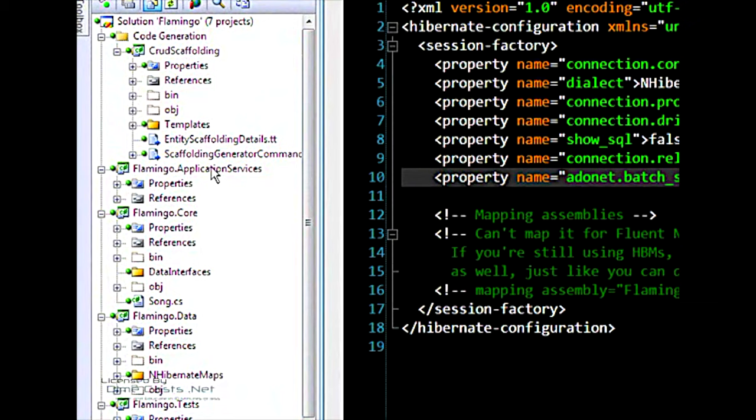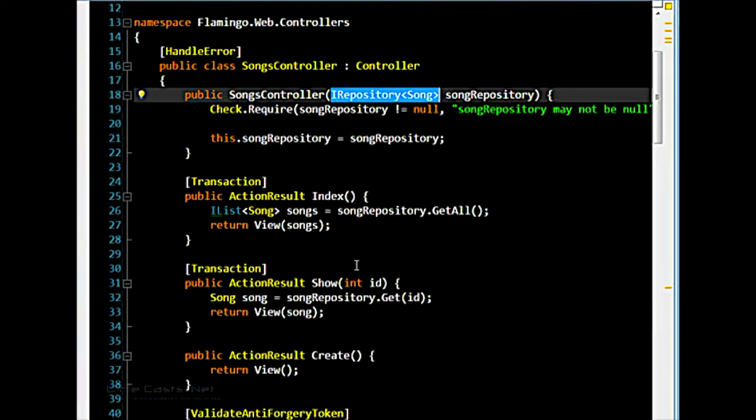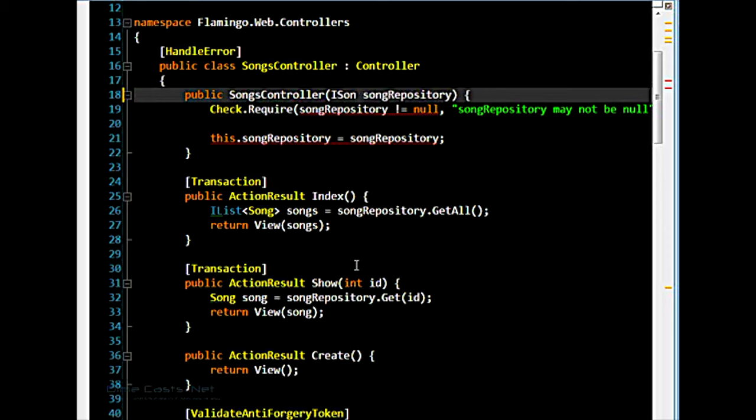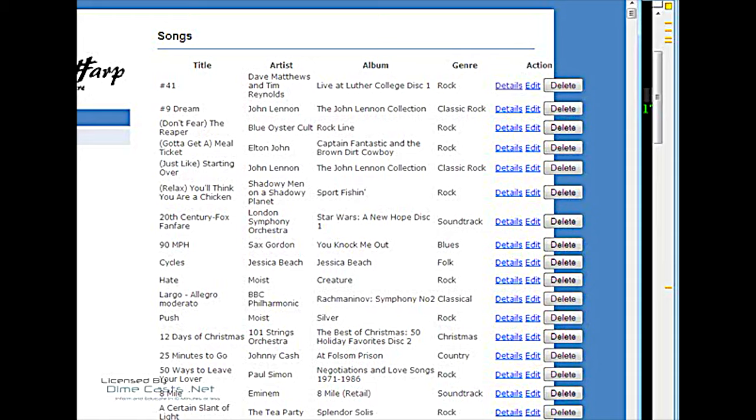There's some discussion on the discussion board on the use of application services. By default, your controllers will have injected into them with the templates an actual I repository of the domain object you're passing in. My personal preference is to, instead of doing that, put in some sort of service, an application service, like a song creation service, and have that take the repository. I'm not going to do that right now, but that's where the service would reside.